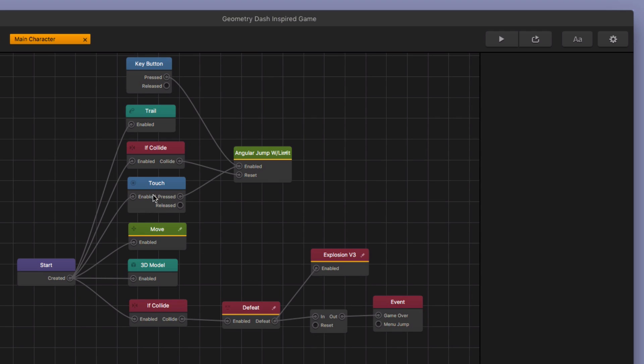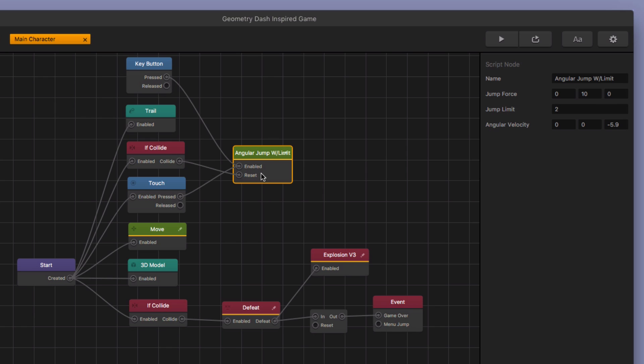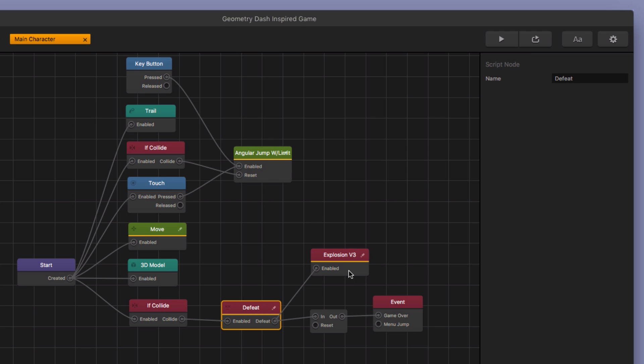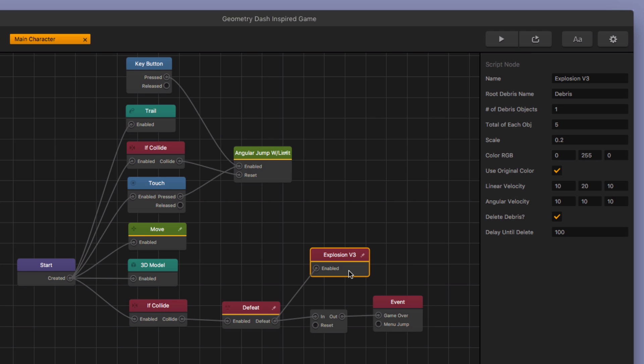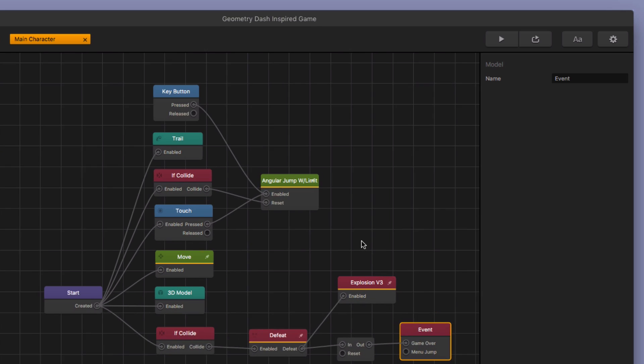You've got you're touching the screen. It's going to perform the jump. If you collide with the platform, it's going to reset the jump so that you can jump twice again. If you collide with any enemies, then it's going to defeat the character, play an explosion animation. There's going to be a short delay. And then the game over event observer is set off. And that's going to allow you to restart the game. So it's pretty simple. This is a pretty simple template.